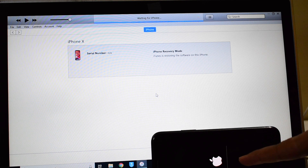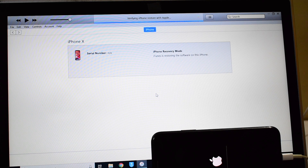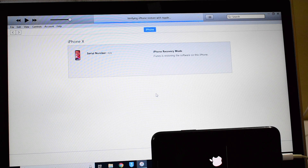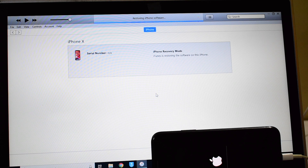As you can see, the installation has started on this device. Please wait for the installation to complete 100%. Please subscribe to my channel and support us. Also, don't forget to hit the bell icon so that you'll be notified as soon as we post a new video.